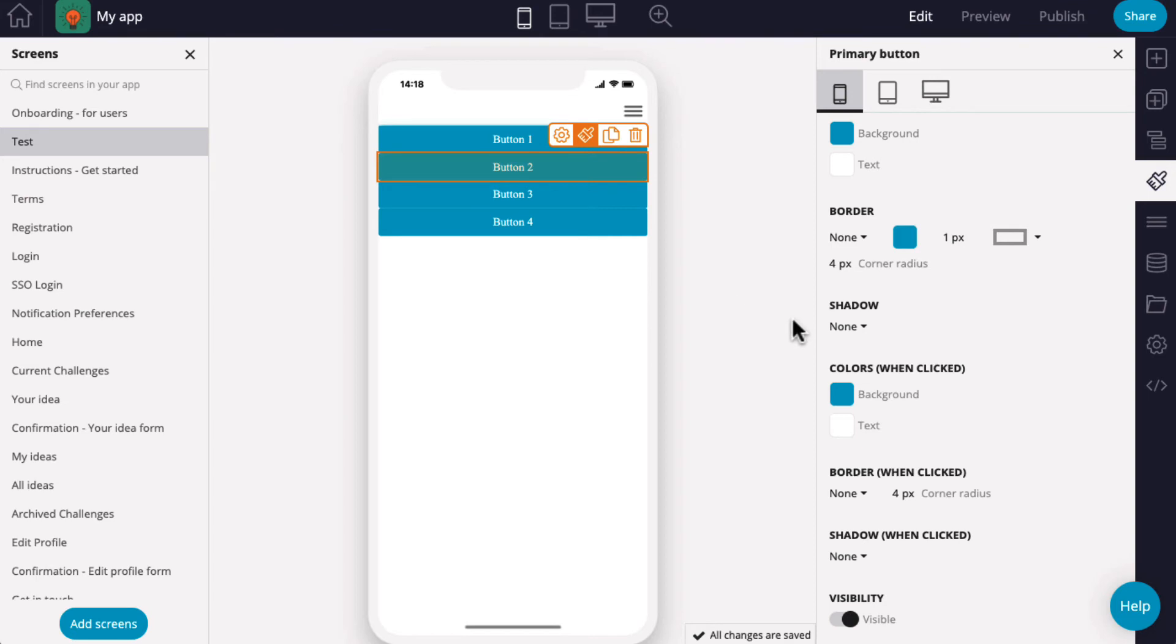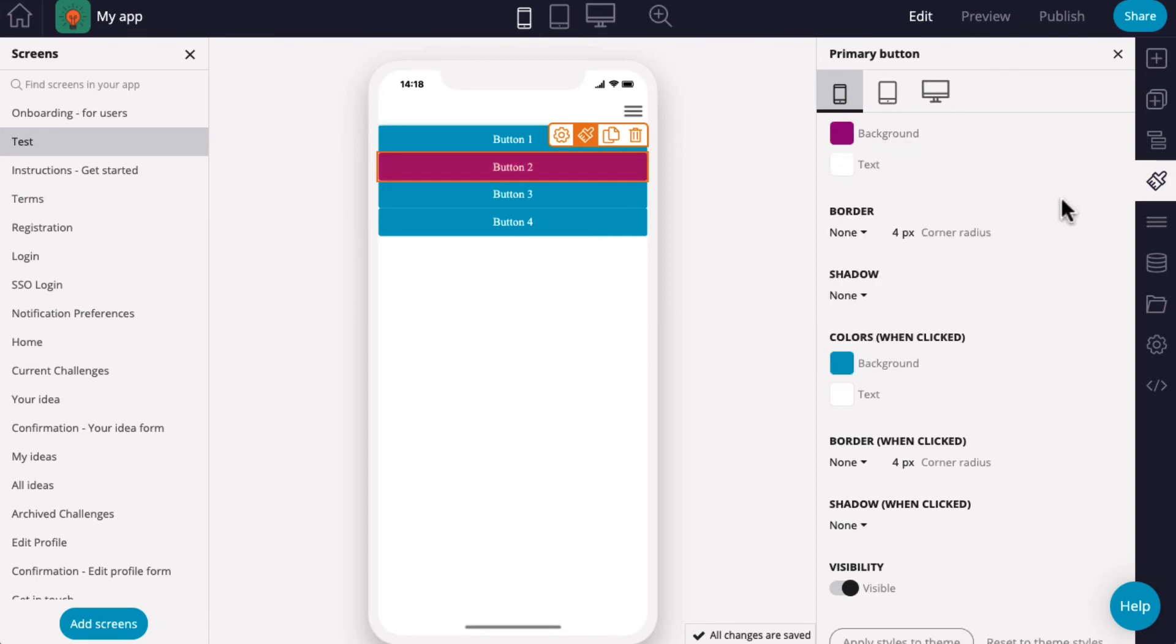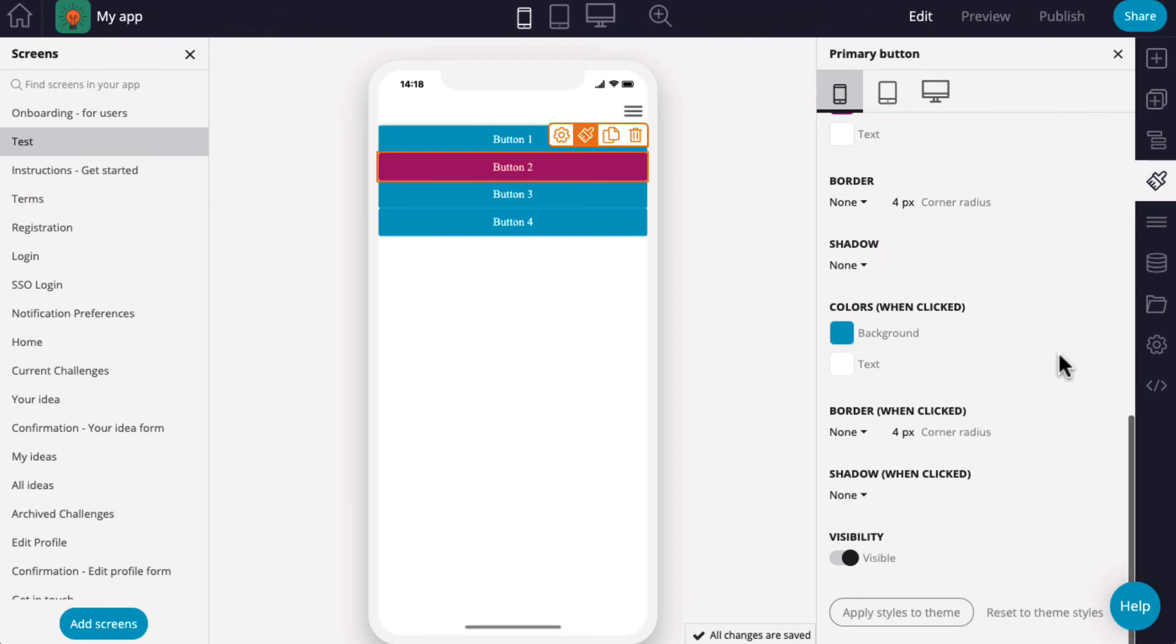When making changes to an individual component, you have the option to apply these changes to the rest of the app by selecting Apply Styles to Theme.